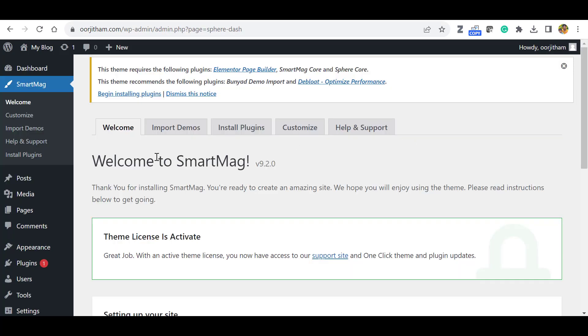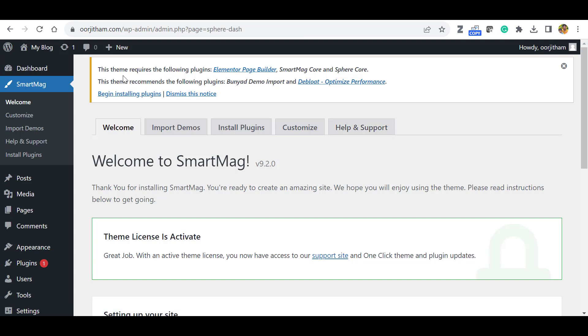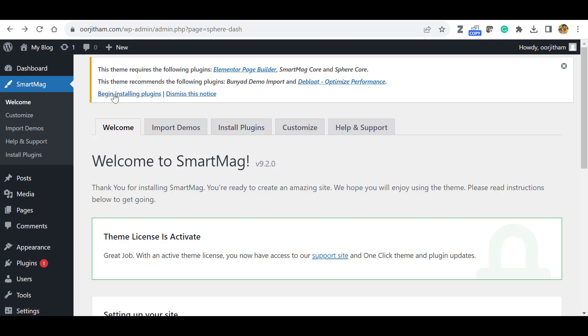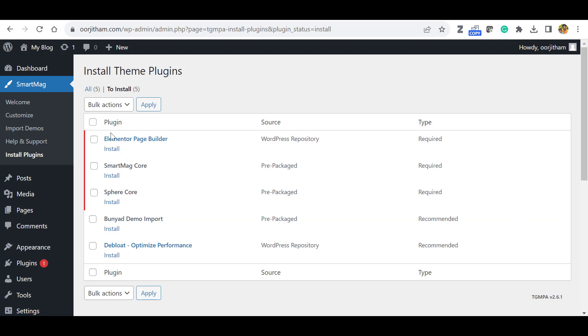Then click Activate. Okay, now the latest theme is activated. So in the top bar, you can see it asking for the installation of required plugins. After installation of plugins, you can import the demos. So click this Begin Installing Plugins or you can click Install Plugins as well. Both ways it will work. So let's click this Begin Installing Plugin.